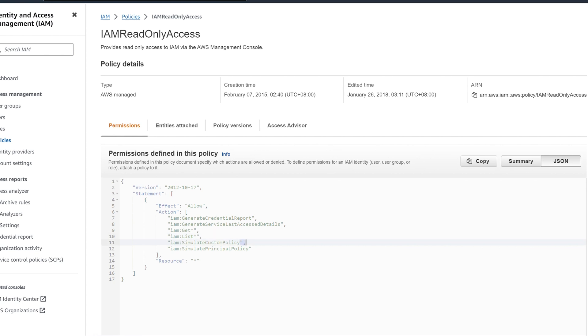And Resource can be any resource. Asterisk means all the resources. Read-only access will be given to that user for all the resources. If we mentioned EC2 or S3, whatever resource we want to give access to, we can mention it there.